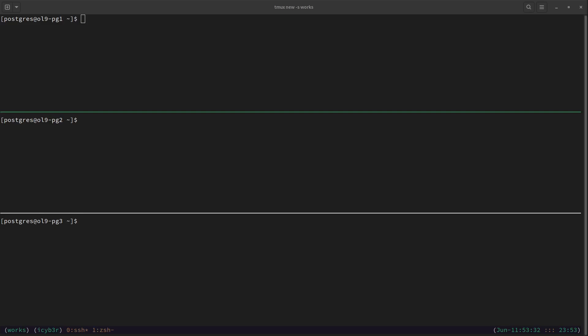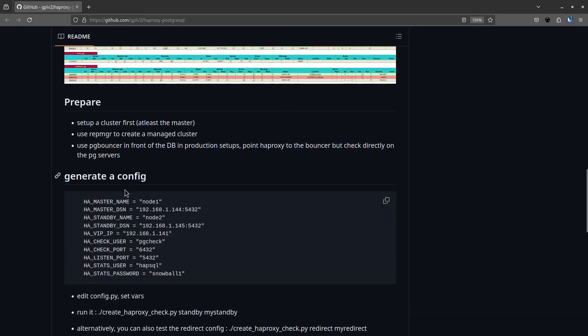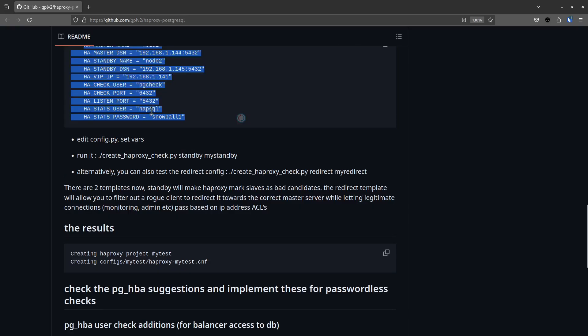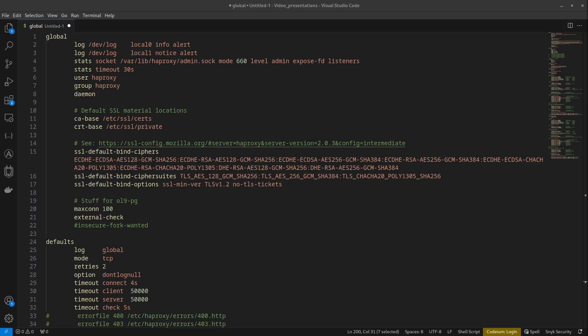Now we'll configure HAProxy. I found a GitHub repository that helps generate an HAProxy configuration for PostgreSQL. The repo is called haproxy-postgresql. You fill in your parameters to generate the configuration. I'll share the link in the description below. This configuration sets up a high availability and load balanced environment for PostgreSQL with read-write and read-only backends.